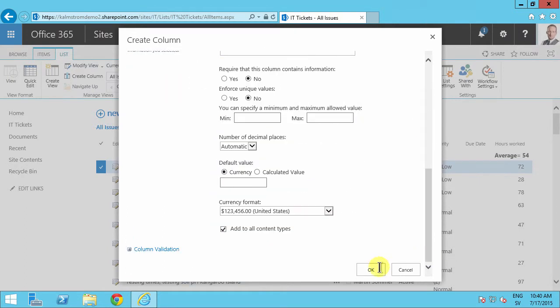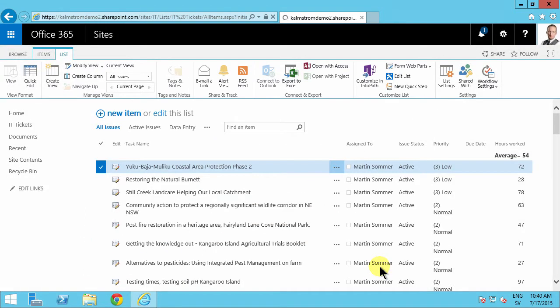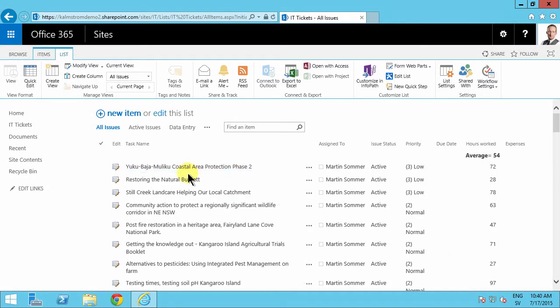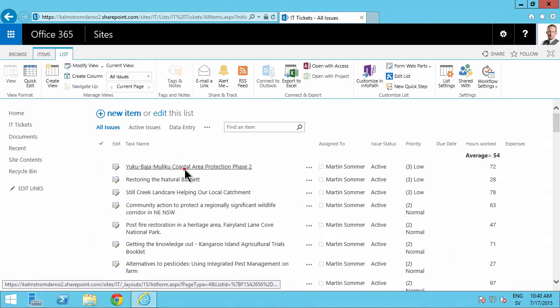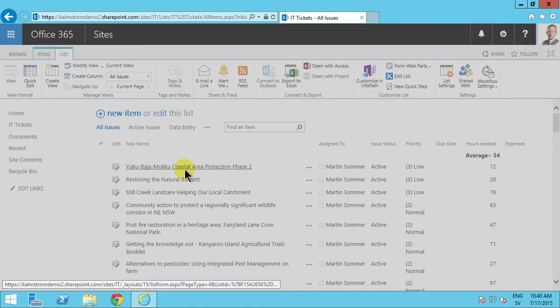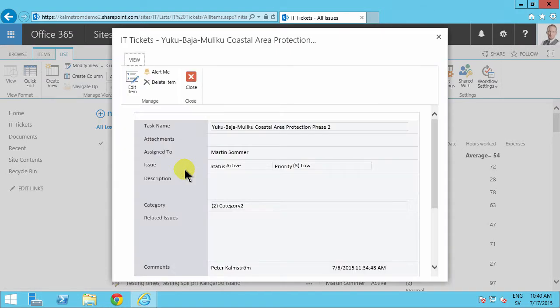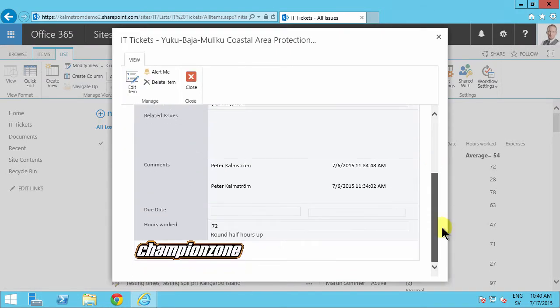That new column will not be displayed on the form, so it doesn't update automatically, which the default SharePoint form does of course - very important feature.